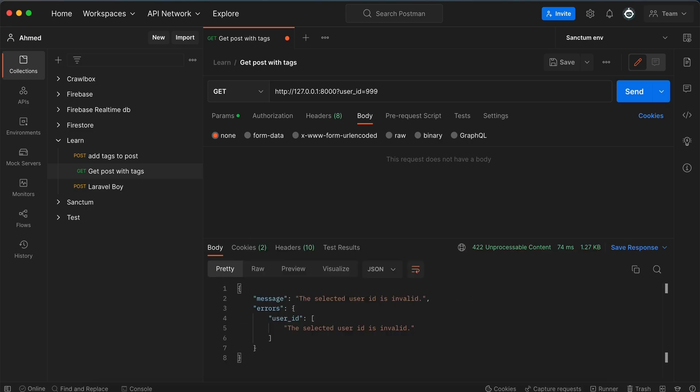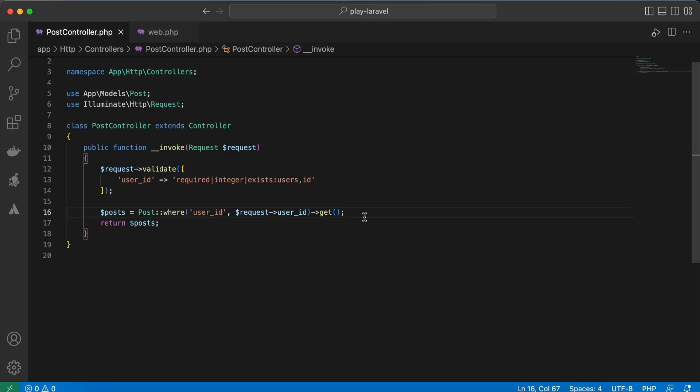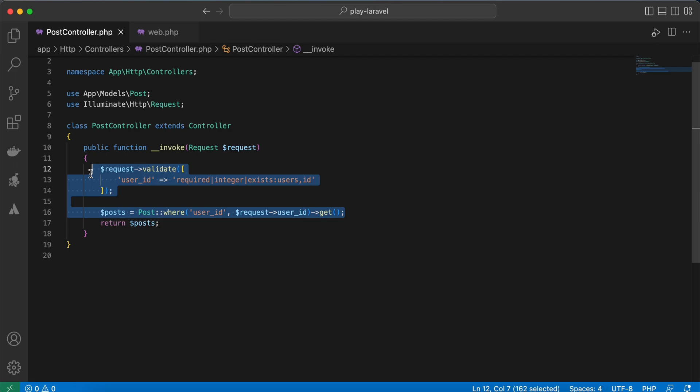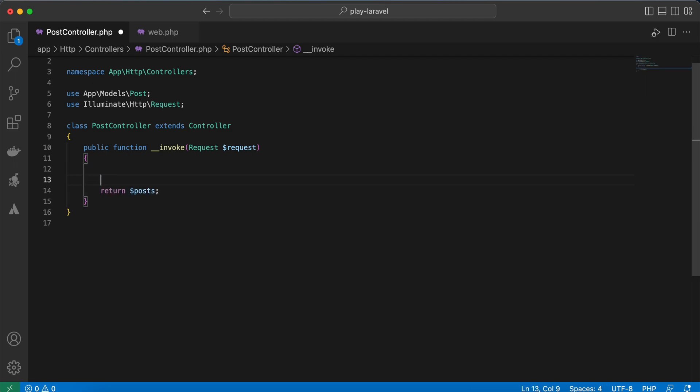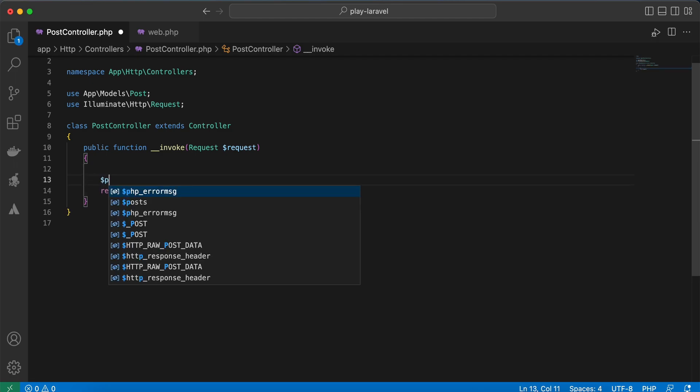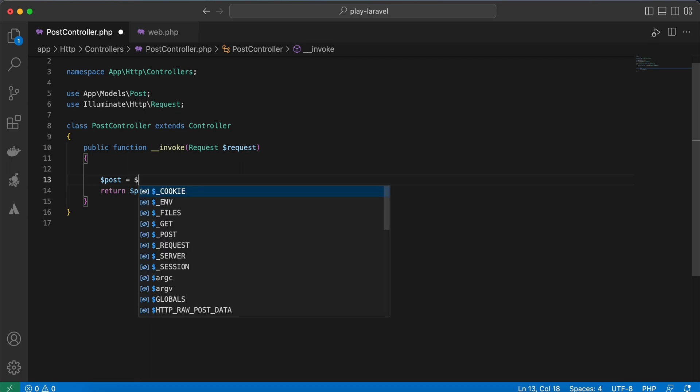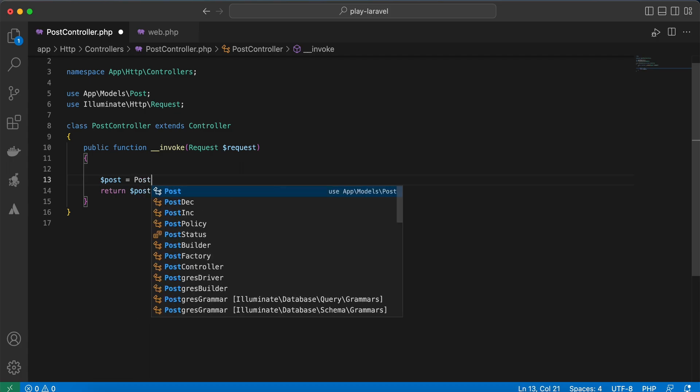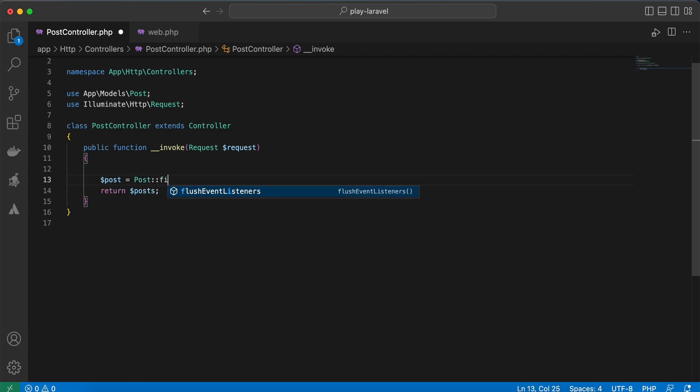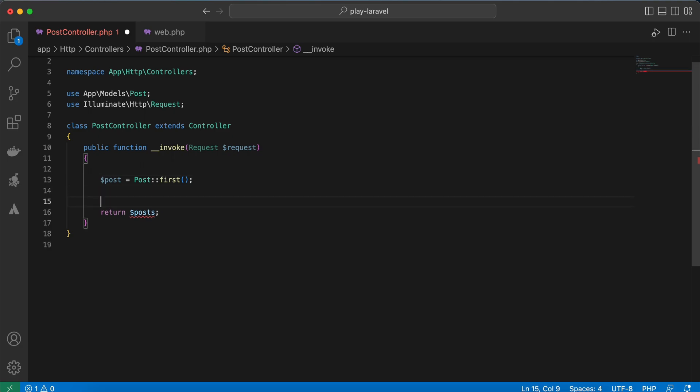Another tip also is checking if a model belongs to a related model or not. For example, I will return post id number 1, post first, and I will return the first user also, user first.